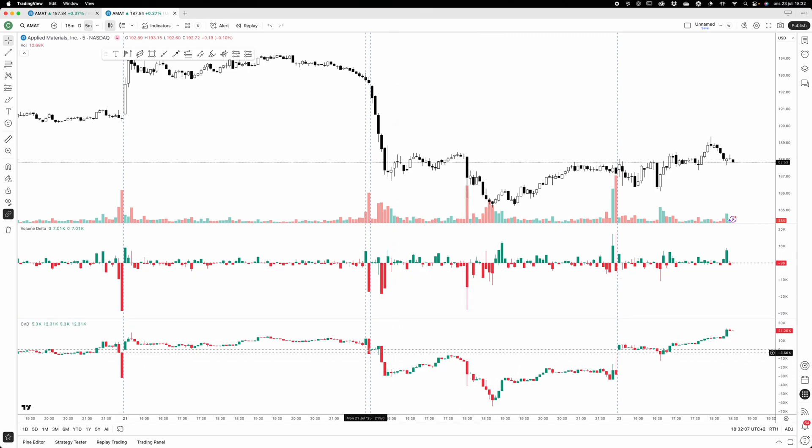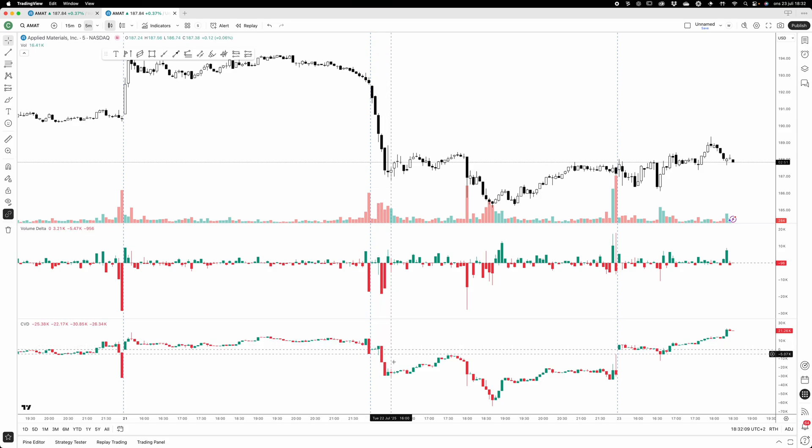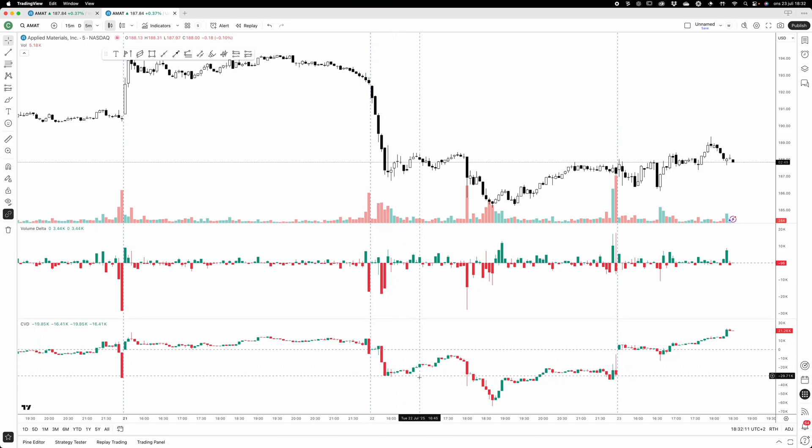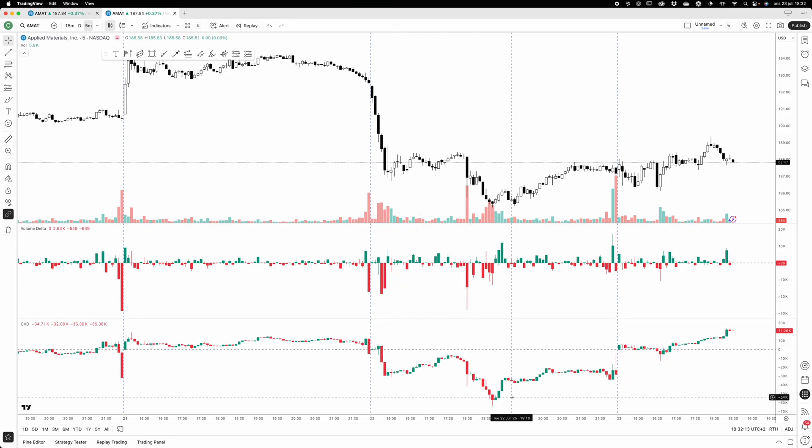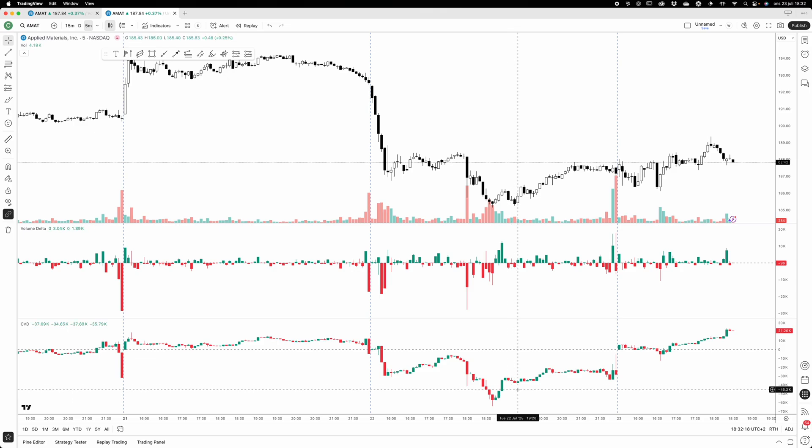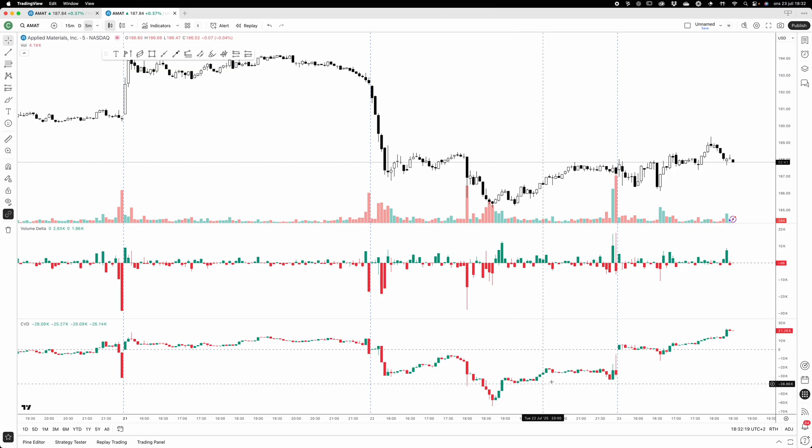The cumulative volume delta starts to sum up these volume delta candles and you get sort of a picture of the day - whether the day has more aggressive bears active or aggressive buyers active.